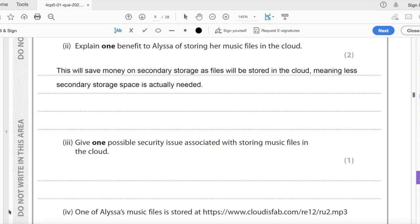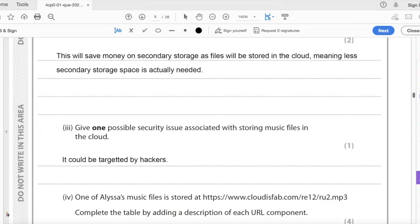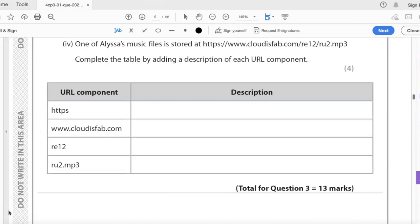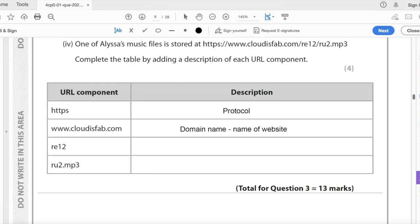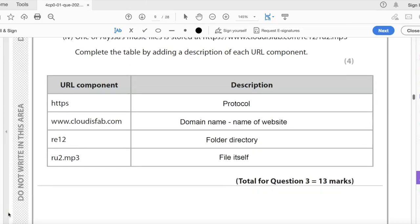One benefit of storing music files in the cloud: as long as you have an internet connection you can access your files from any device, and you can save money on secondary storage. One security issue with cloud storage is that it could be targeted by hackers. For the URL components: https is the protocol; www.cloudisfab.com is the domain name; re12 is a folder/directory; ru2.mp3 is the file. That completes question three for 13 marks.